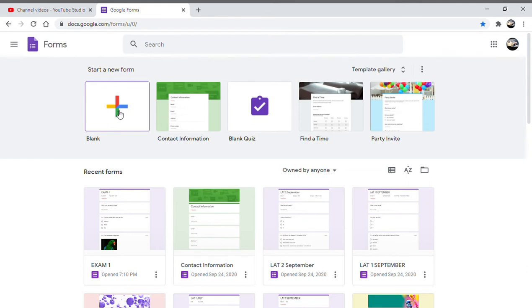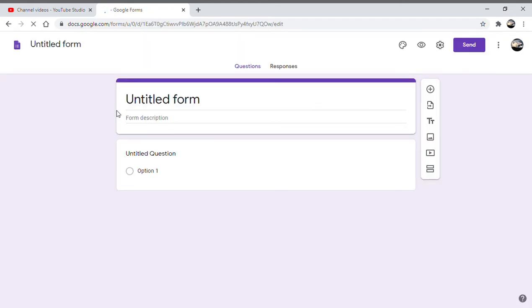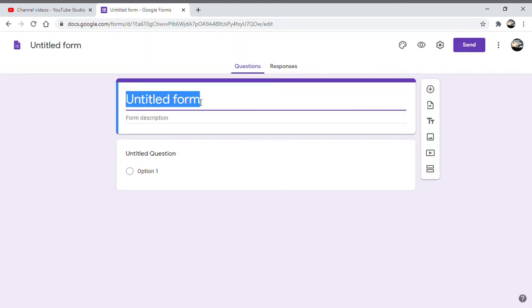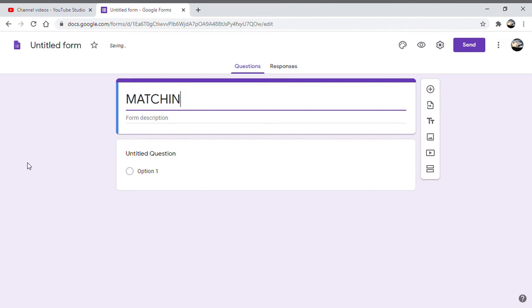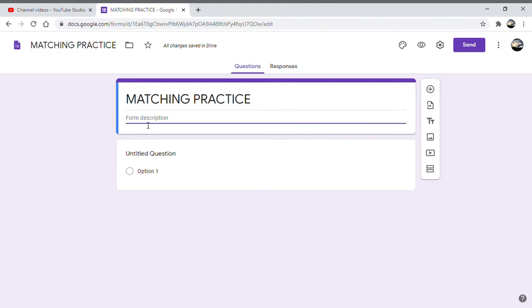I first name it as matching practice. We have named this. Now again, as I said, we can add some description - class or anything, say subject, say EVS.